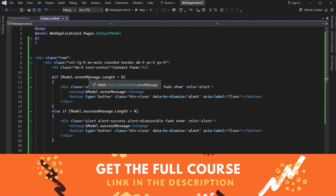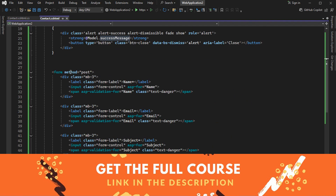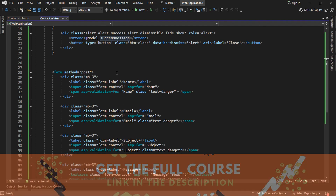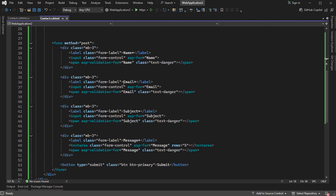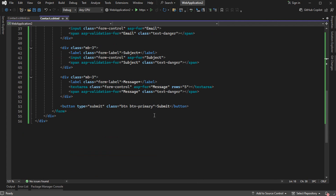If we have an error, then we will display an alert with the error message. But if we have a success message, then we will display another alert of type success where we will display the success message. Then we have this form that will be submitted using the POST method — we have the username, the email address, the subject, then the message, and this is the submit button.